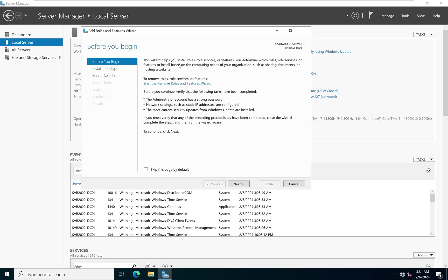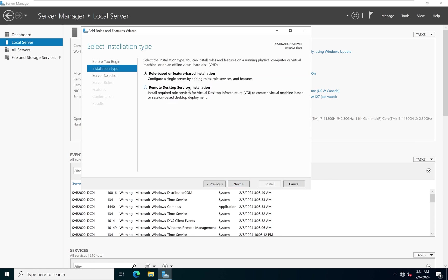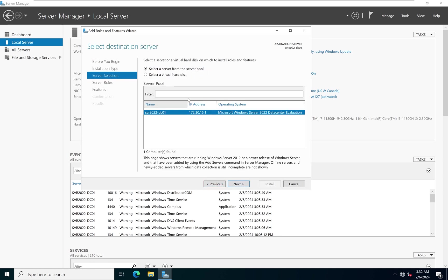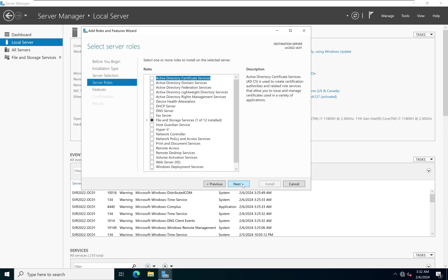The first screen is just telling you about the wizard, so we'll click Next. What we want is role-based or feature-based installation, so we keep that first option and click Next. Because we currently have one server on our network, the name of the server is listed and selected by default.